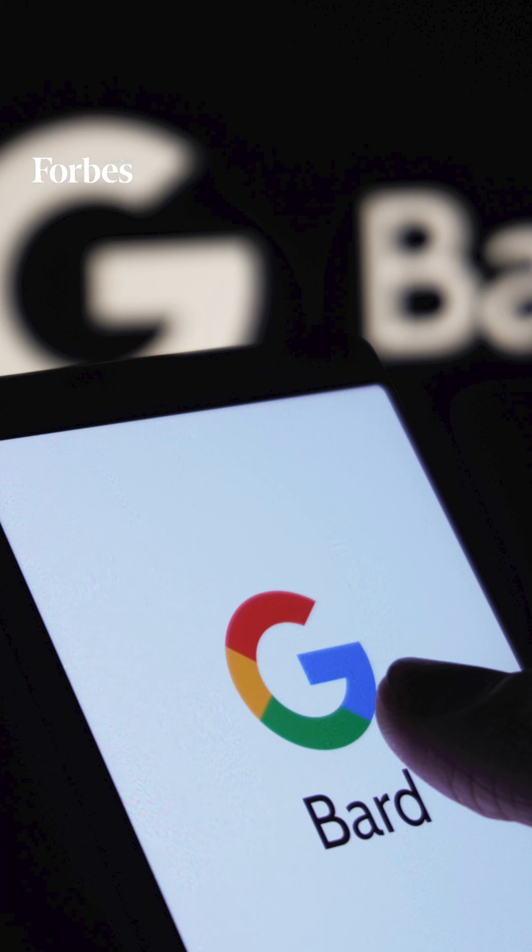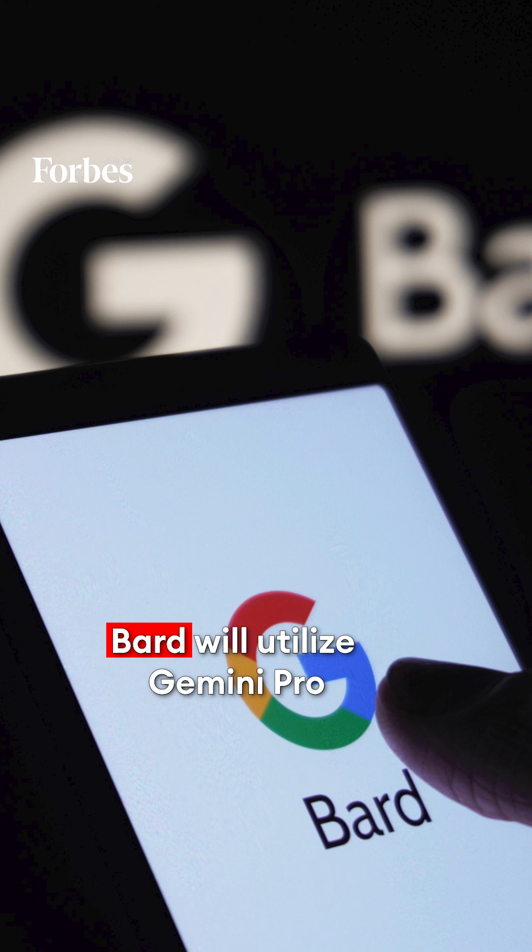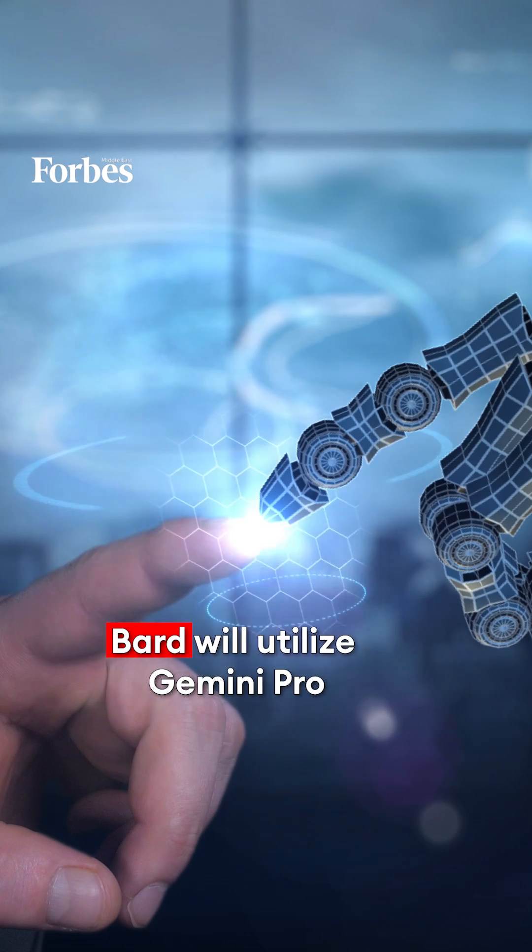Google announced it will immediately update Bard to use a fine-tuned version of Gemini Pro, allowing users from 170 countries and territories to make use of the new AI.